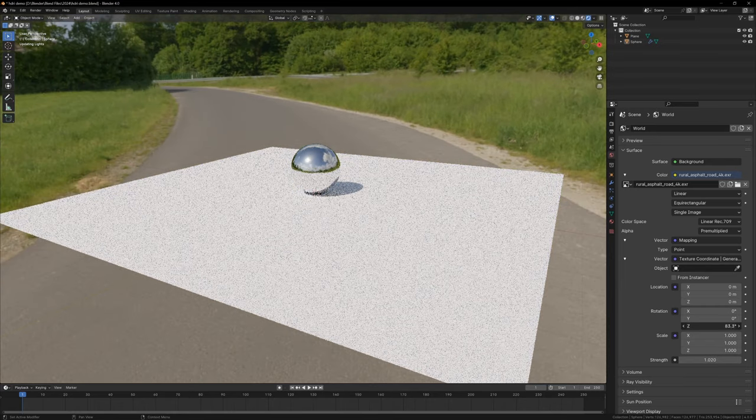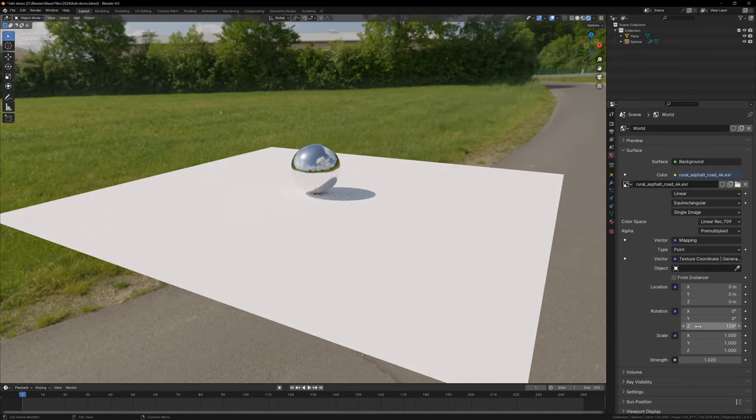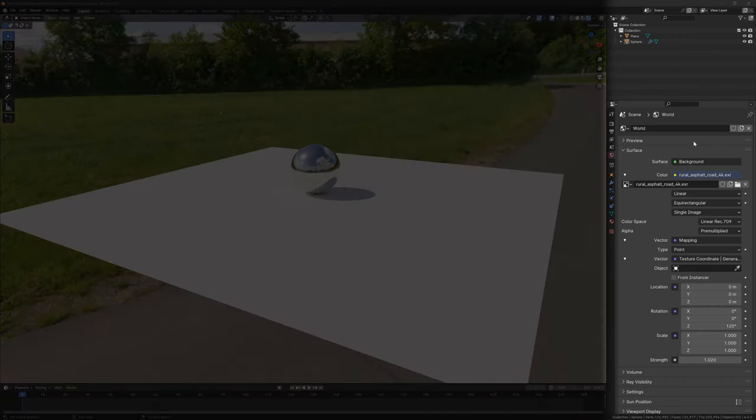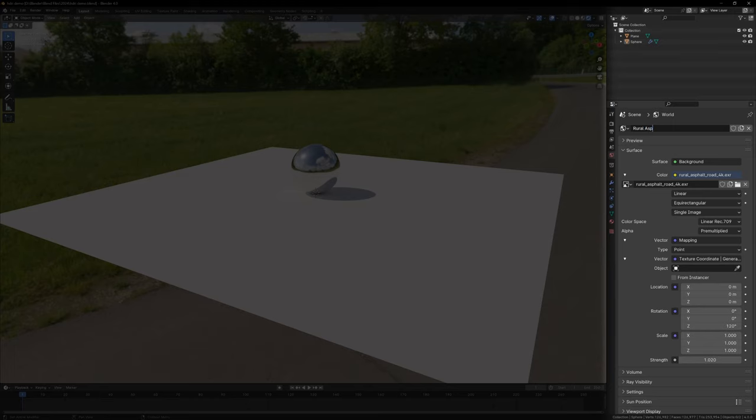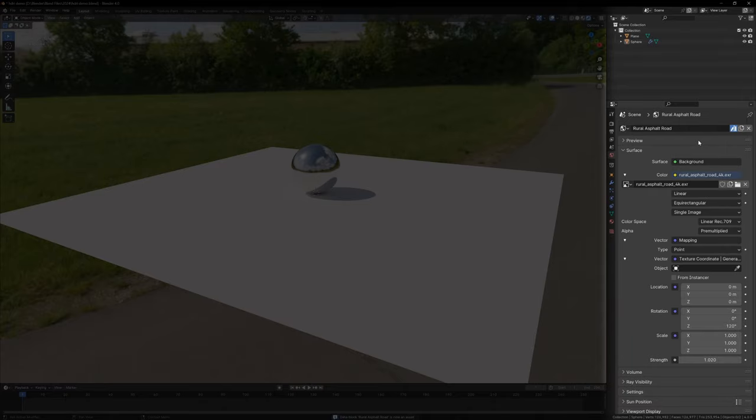Now we've set up our HDRI, but I would love to be able to reuse this and drag and drop it into any scene, and we can do this pretty easily. At the top of the World tab, you'll see the name World. We can give this a name, in this case I'll just match the name of the HDRI, and then we can right click the shield icon and choose Mark as Asset.